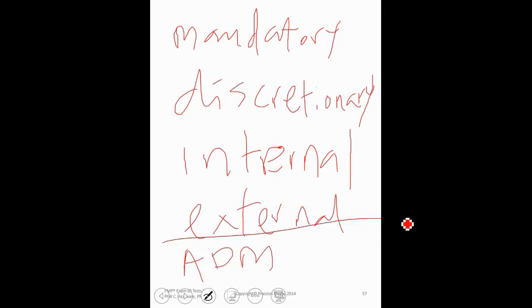Arrow diagramming method. Even though it may not be tested that much, it's still good to know that just in case you come across it.